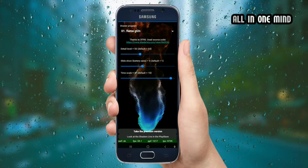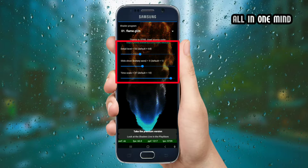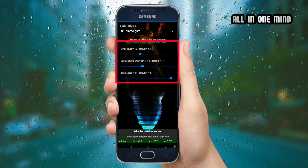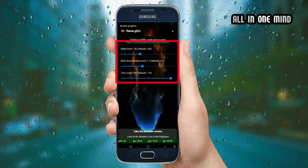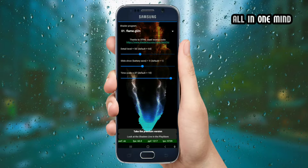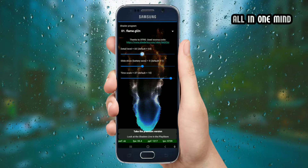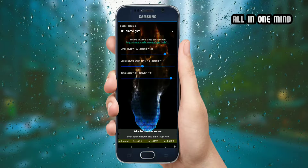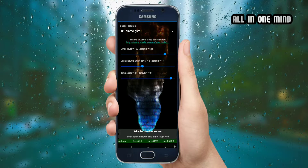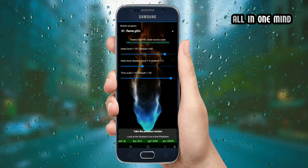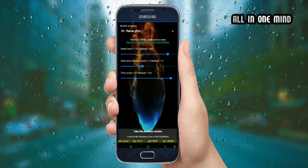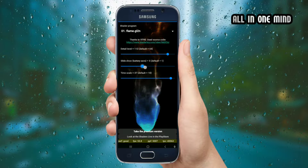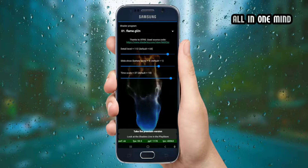You can click on the detail, slide, and time scale options. If you click on the arrow mark, you can navigate through the available settings and effects.